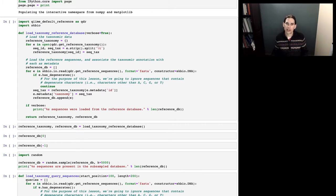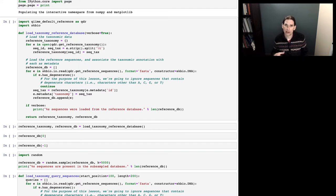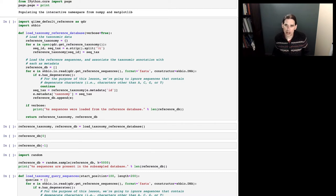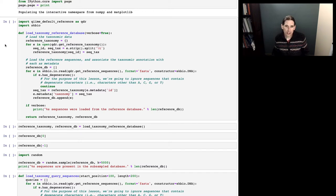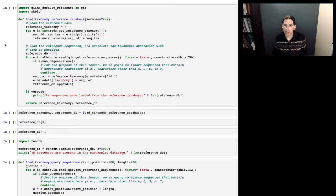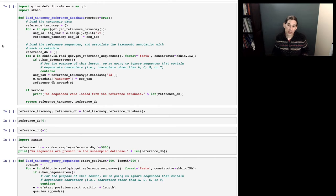Somebody has built this database specifically of 16S sequences, and they will therefore put more effort into having correct annotations. It's going to be orders of magnitude smaller in terms of number of sequences than something like the NCBI non-redundant nucleotide database. We're going to be obtaining these sequences from a resource called the QIIME default reference — a legacy project used in QIIME 1, but convenient for accessing this collection of 16S ribosomal RNA sequences from within Python.